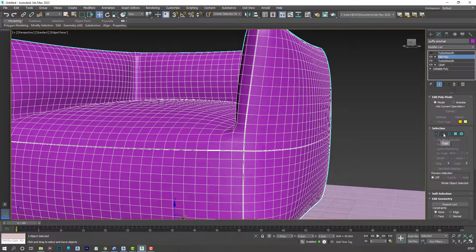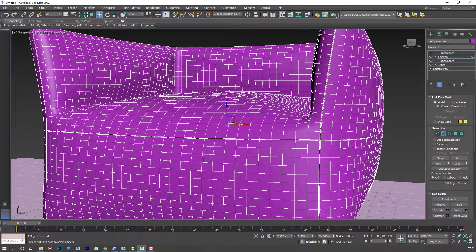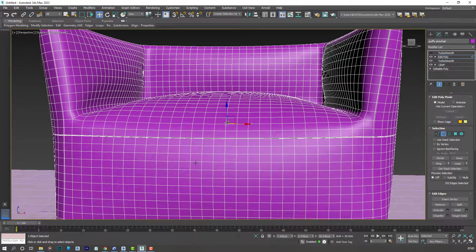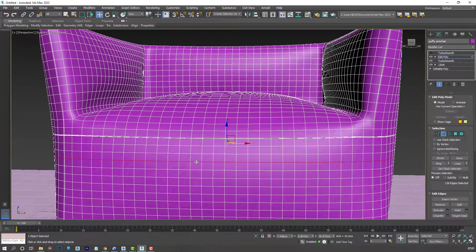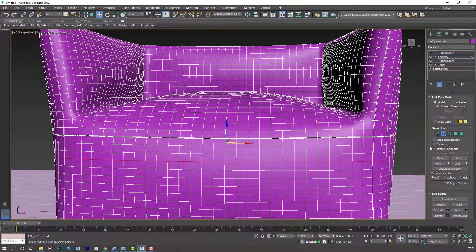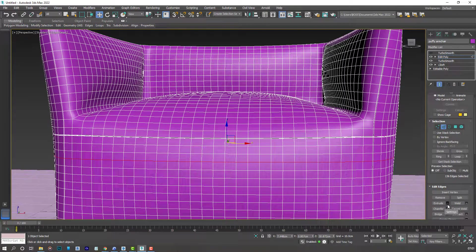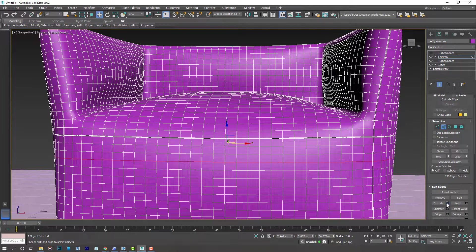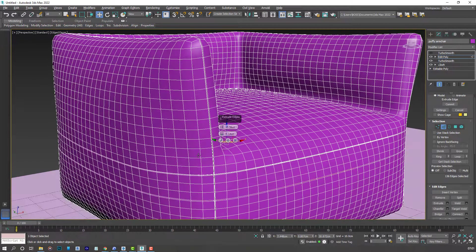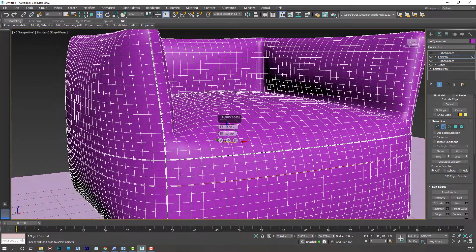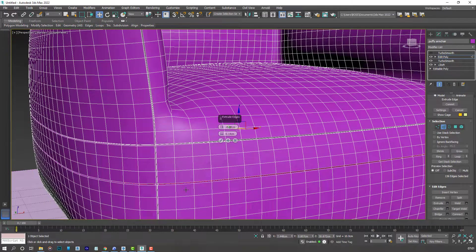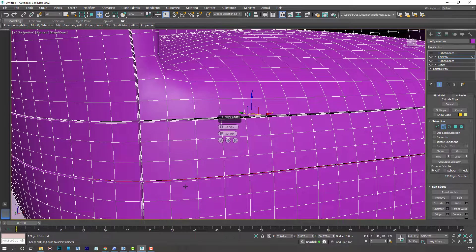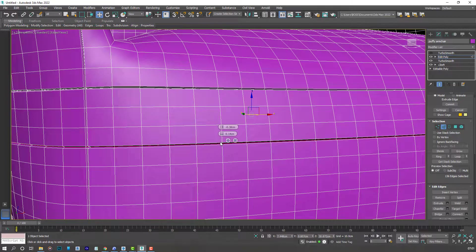I can go back to the edge selection and maybe add another line here. Just double click. Select the Extrude setting one more time. And that will automatically apply your previously selected options.